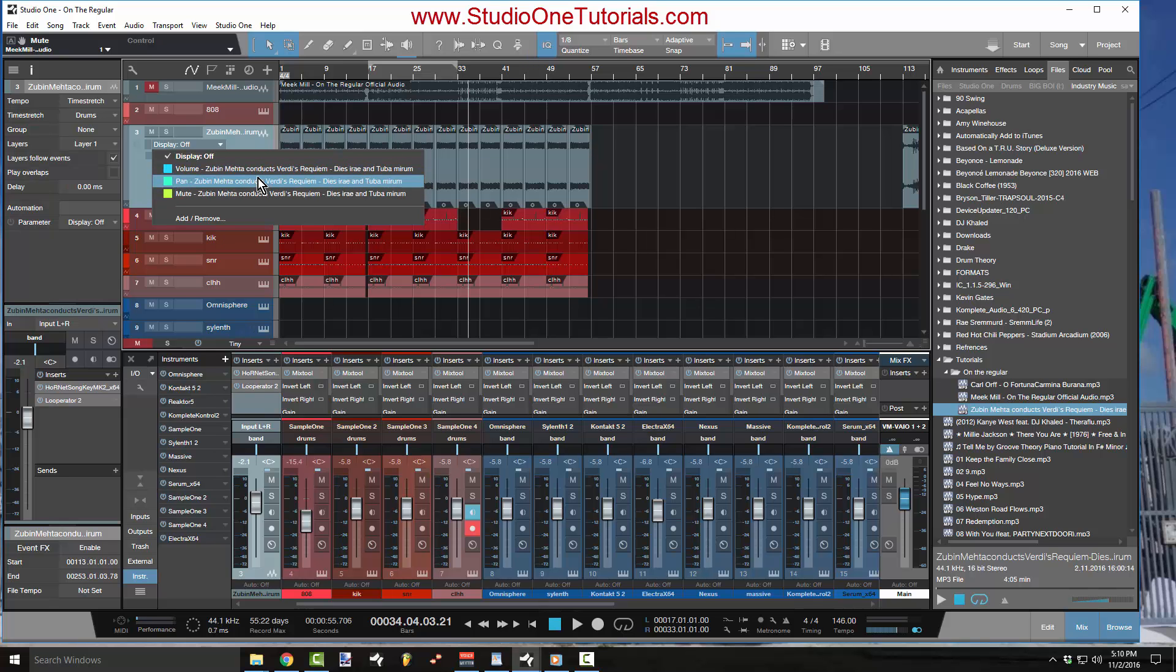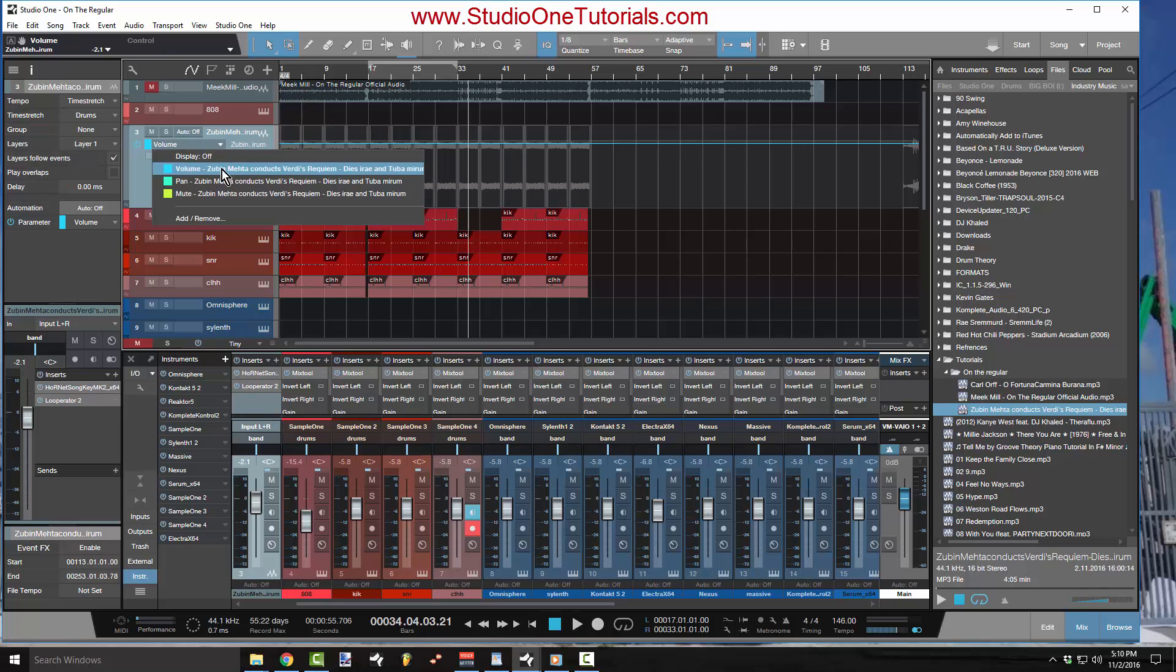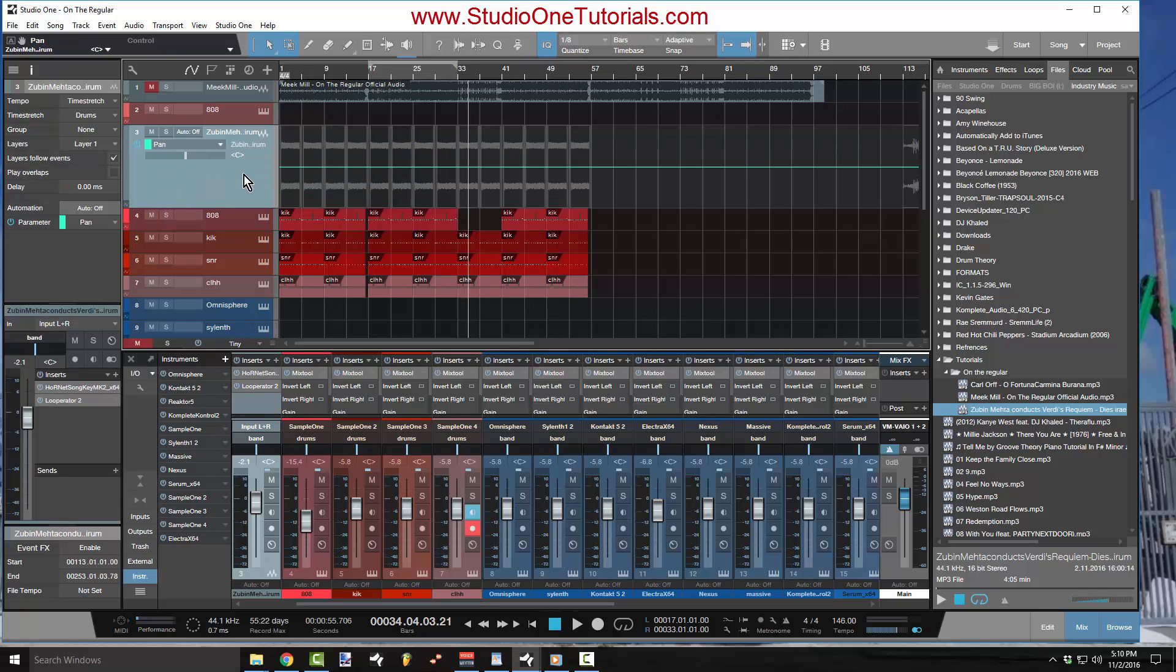And if it's an audio track like a vocal or a guitar or anything that's recorded in audio, it's already going to have volume, pan and mute pre-mapped to it. So say I wanted to work on the pan or the volume, for example,